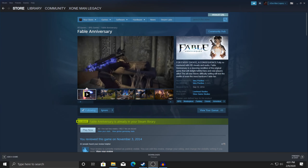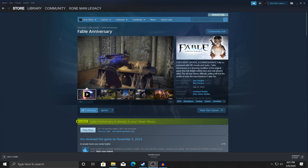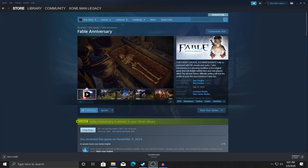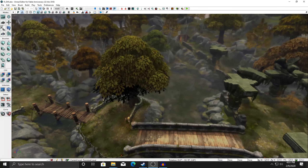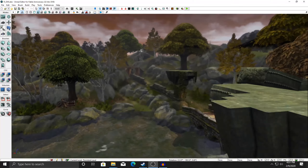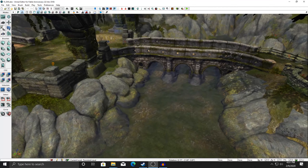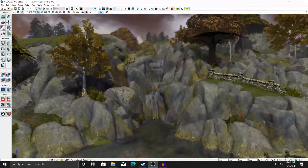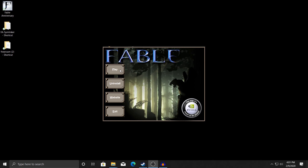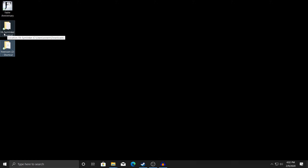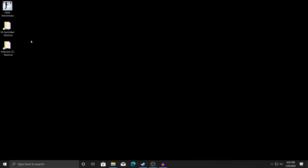First off you'll need a copy of Fable Anniversary on Steam. Second, you will need to download the modding DLC, even though we're not really going to be using it very much. You're going to need a copy of Fable TLC — I would recommend the Microsoft Store version — and you're also going to need the free roam mod and at least the FA System Linker mods.